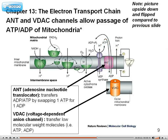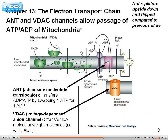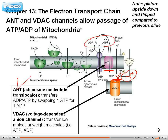For the VDAC, this is voltage-dependent. It doesn't require swapping, as long as the molecule carries a negative charge. It allows the passage of ADP and ATP at will — it doesn't need to be swapped. However, they do need to be negatively charged molecules to pass through. Any type of positive charge ions are actually blocked. This is important because it helps maintain the high concentration of positively charged hydrogen ions while allowing the passage of the negatively charged ATP and ADP. You're responsible for knowing both of these.